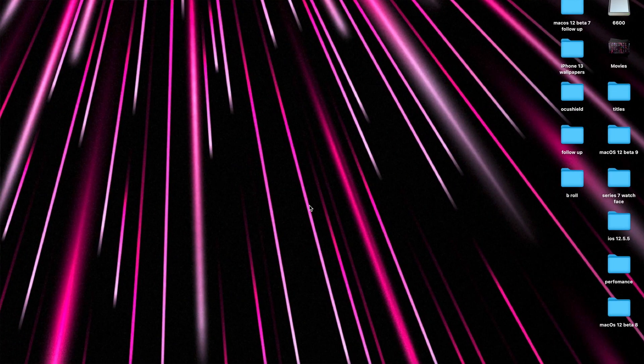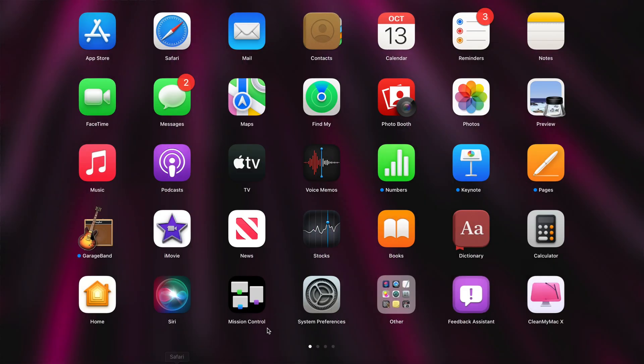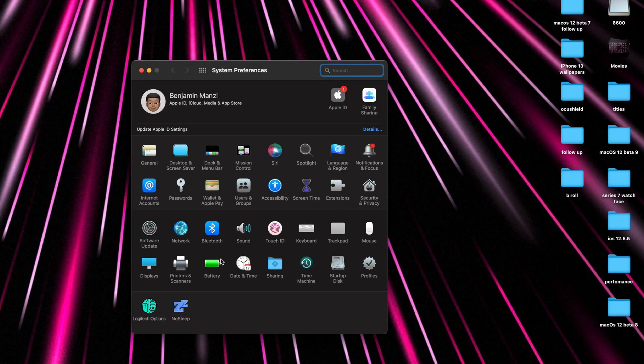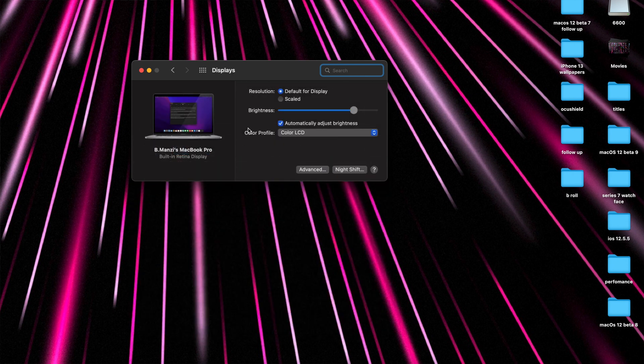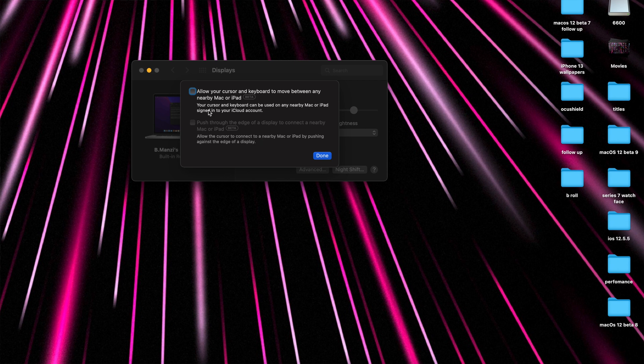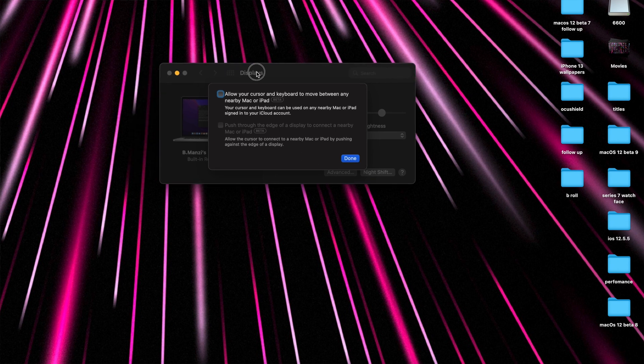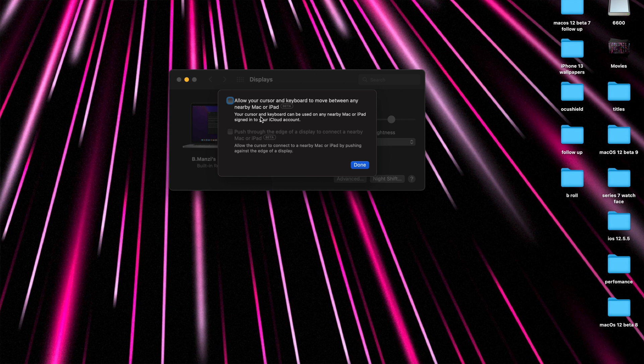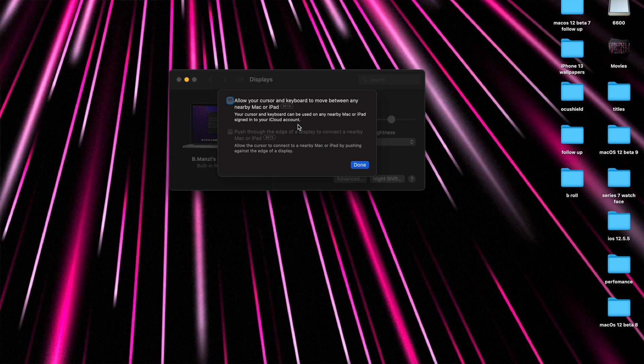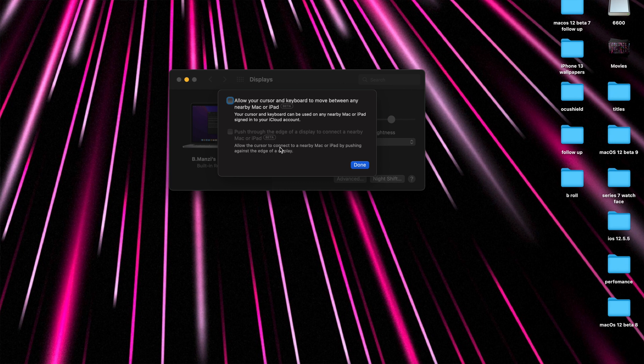With this update we've seen three stages of universal control. It went from being not mentioned at all to being mentioned but not present, so just mentioned in the code but not foreseeable in the OS. Now with macOS 12 beta 10 there's actually a step further to this as you can actually see it and get a little glimpse of what it will offer. If you go into your system preferences and then go to your display section right there, you'll be able to see that you have a section that's called advanced. If you click on advanced you'll be able to see universal control. Right there you can see that we have two options that we can select. It says allow your cursor and keyboard to move between any nearby Mac or iPad. Your cursor and keyboard can be used on any nearby Mac or iPad signed in to your iCloud account.